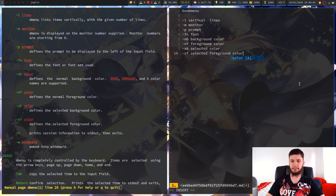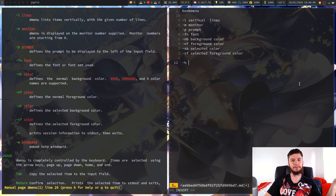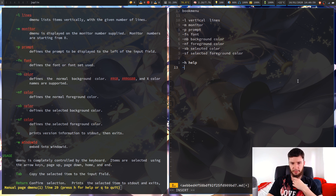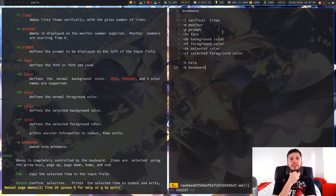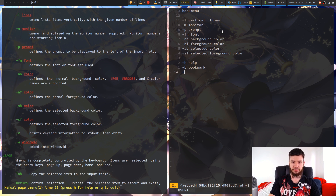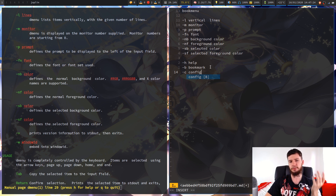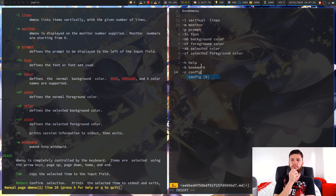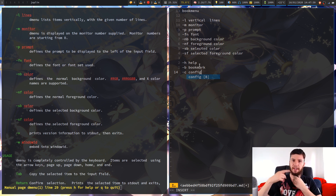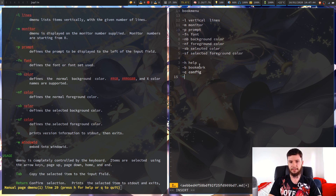Now for the actual options we should care about: we should have a help flag (-h) because I want a man page at some point. We need a way to define where our bookmarks are stored (-b for bookmark file), since you'll have multiple different bookmark files. We should also be able to define a custom config location, because the aesthetic stuff can be delegated to a config file. And we need a way to define the command (-c) that you're actually using to launch the bookmarks.